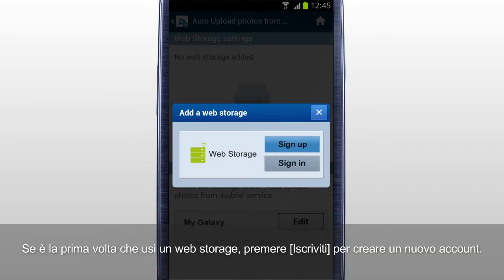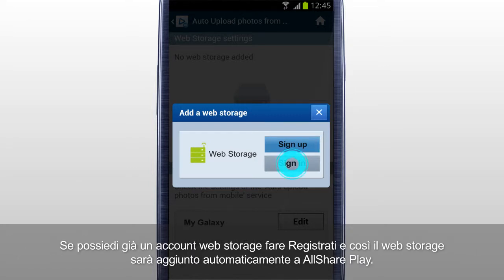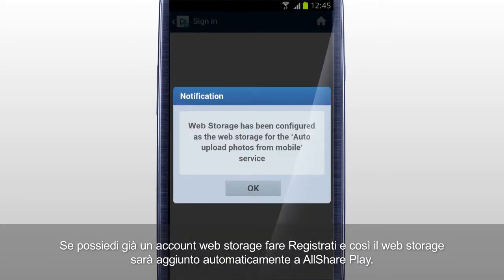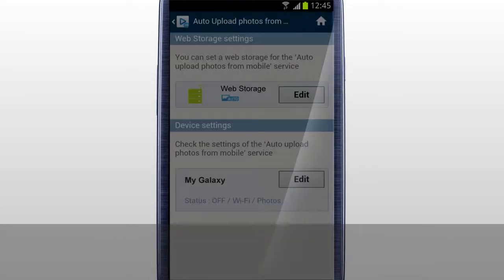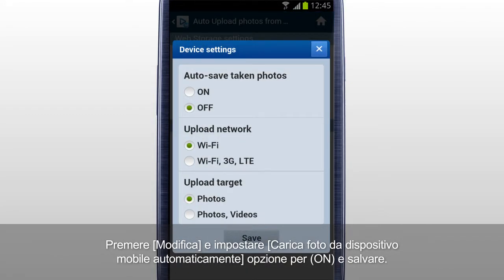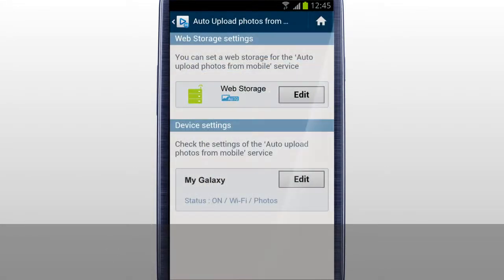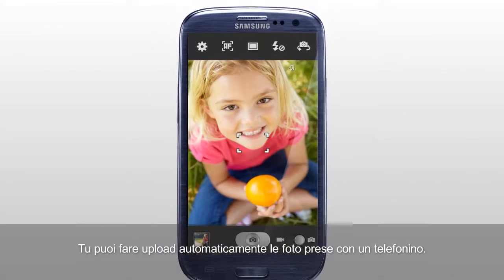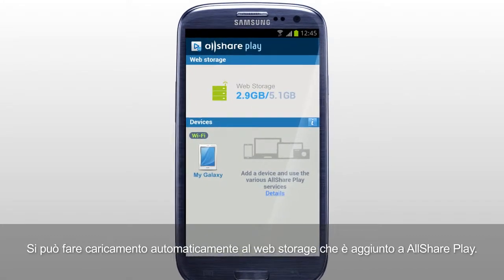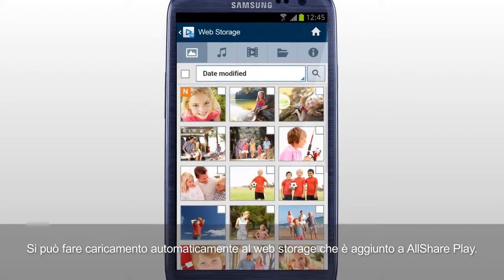If it's your first time using a web storage, tap Sign-up to create a new account. If you already have a web storage account, sign in, and the web storage is automatically added to AllSharePlay. Tap Edit and set the Auto Upload Photos from Mobile option to On and Save. Now you can automatically upload the photos taken with a mobile to the web storage connected to AllSharePlay.